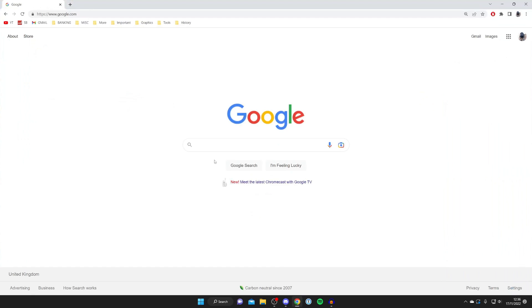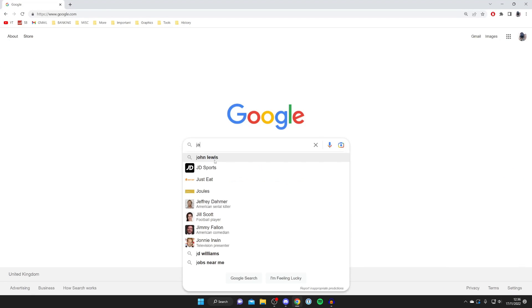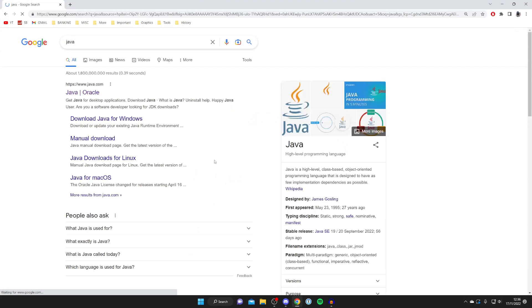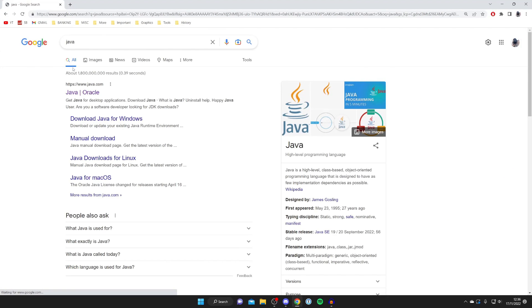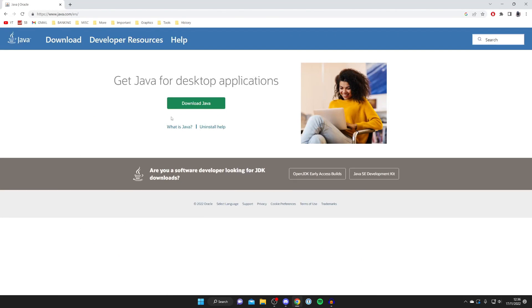If that still isn't working, go to Google and make sure you've got the latest version of Java. Type in Java and go to the official website, java.com. Tap on download Java and install the latest version. That should fix it.